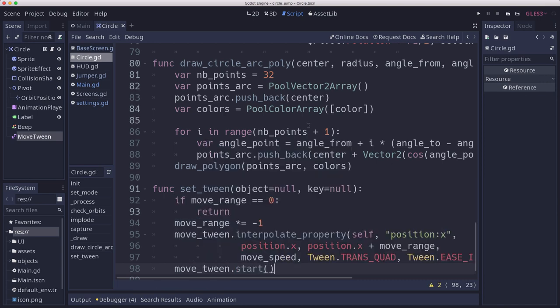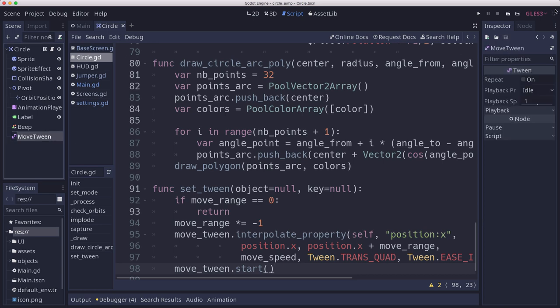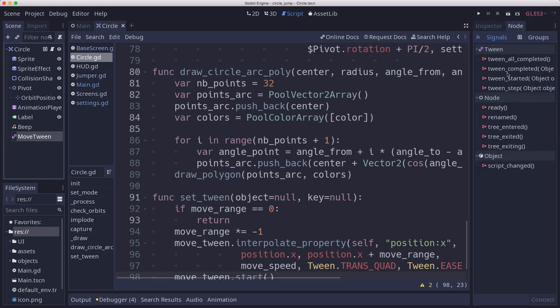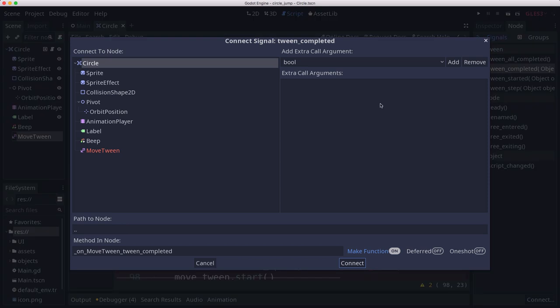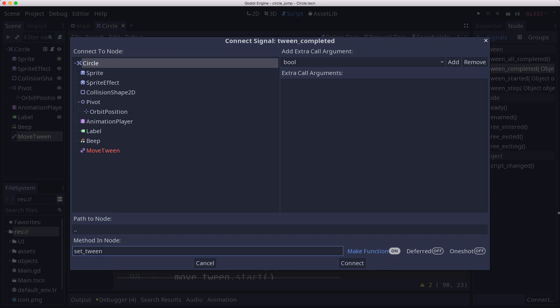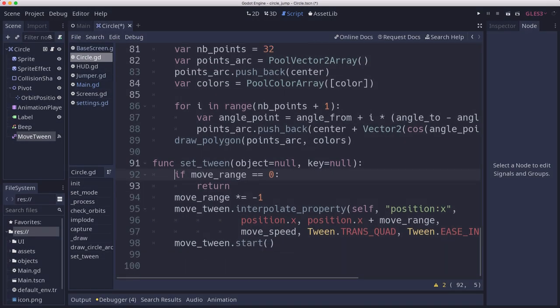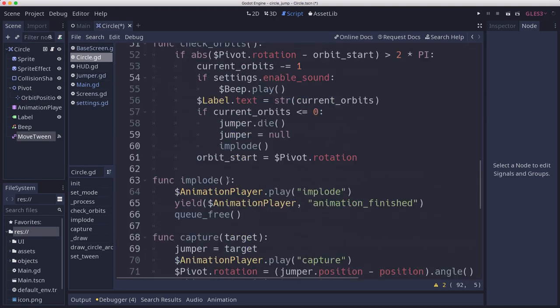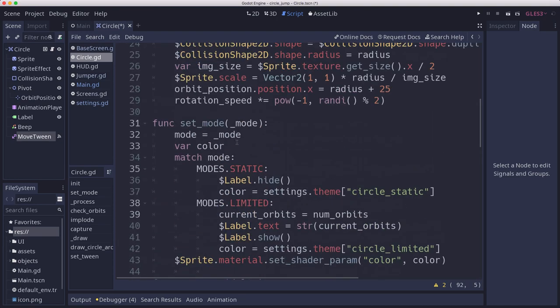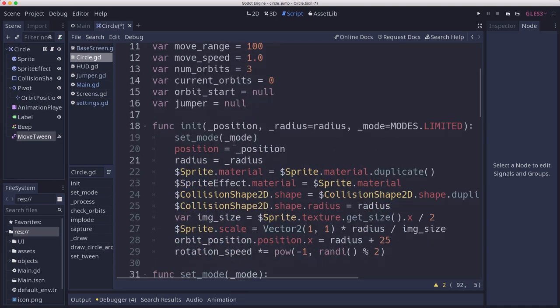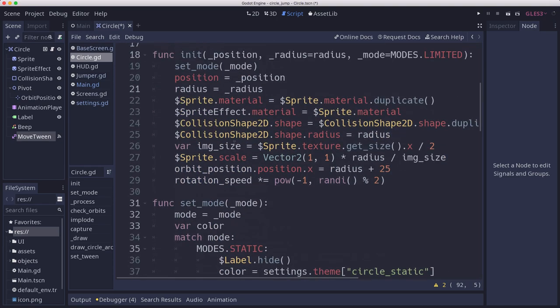Now we want to connect the tween's tween_completed signal, and we want to connect it to that same function so that every time it finishes, it's going to come back and call this again. Then in our init we can set that for the first time. Okay, let's give that a shot and see what happens.